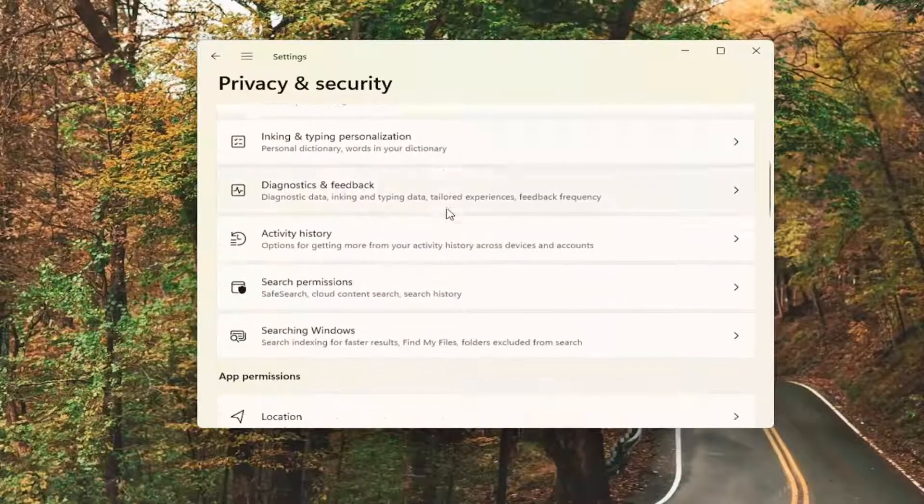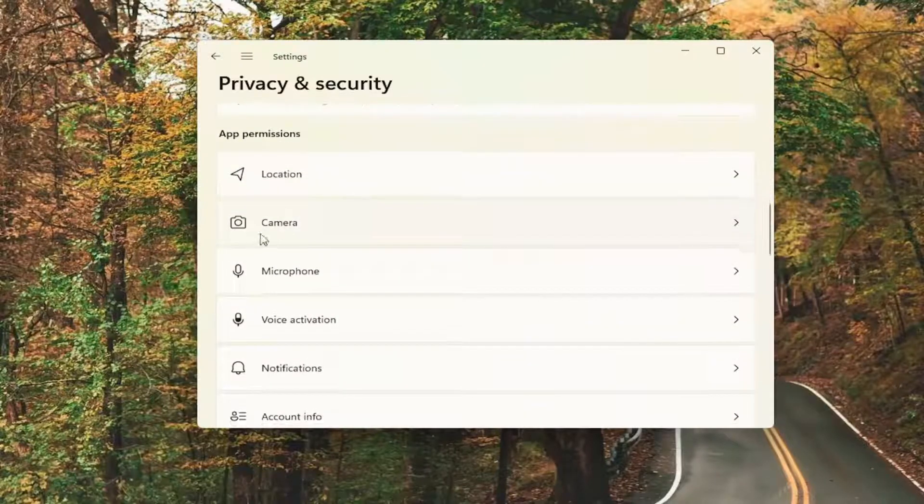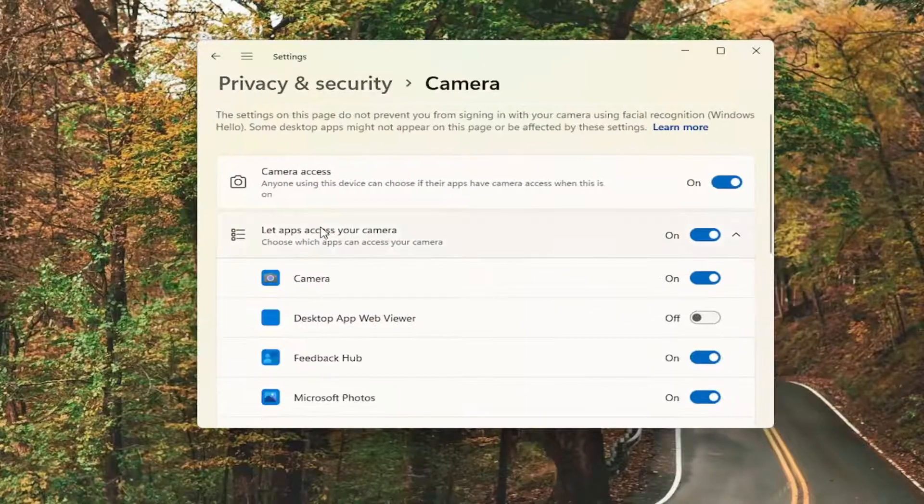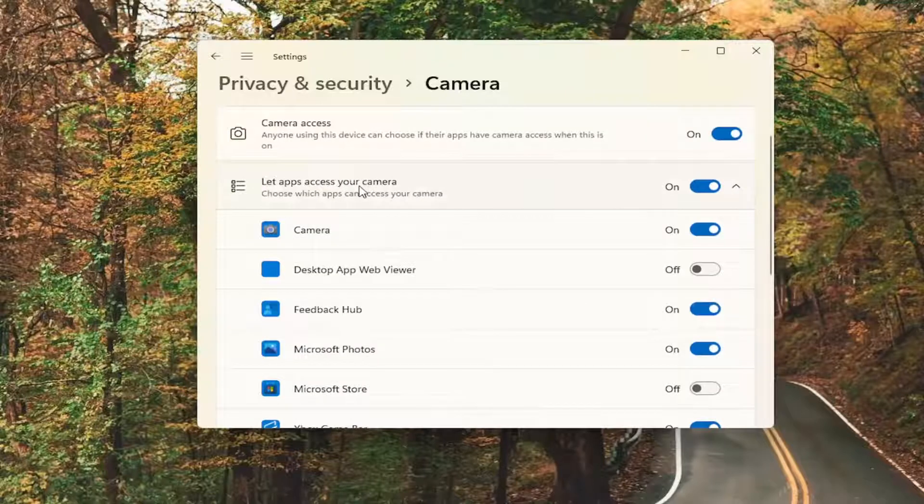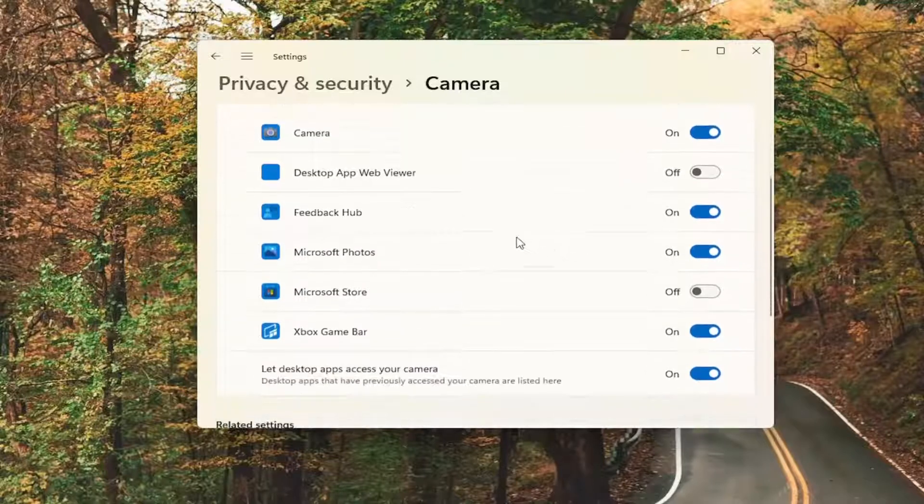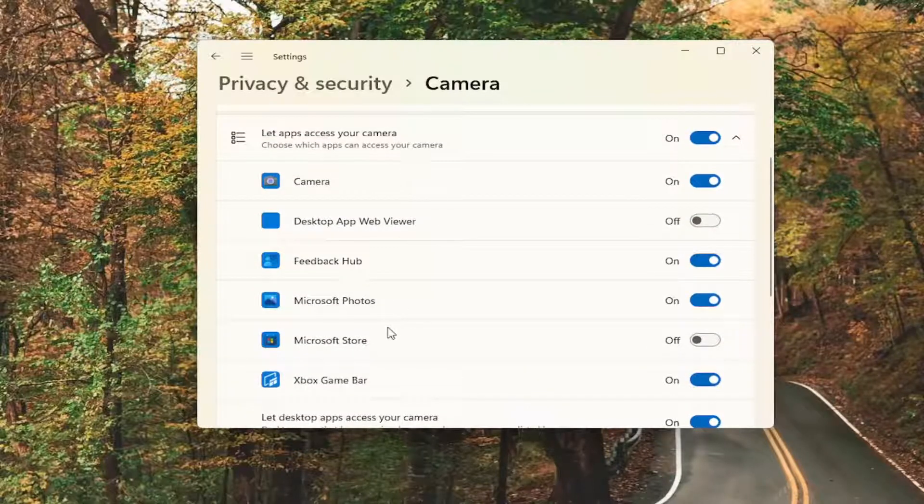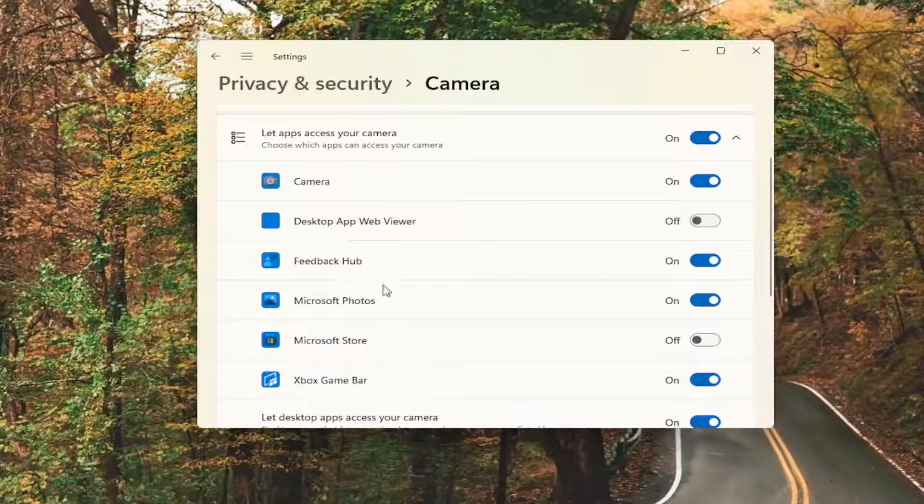And then on the right side, you want to go down underneath app permissions and select camera. Where it says let apps access your camera, make sure it's turned on. And if you see Google Chrome on this list, make sure it's turned on as well, or any other applicable apps you want to have access to it.